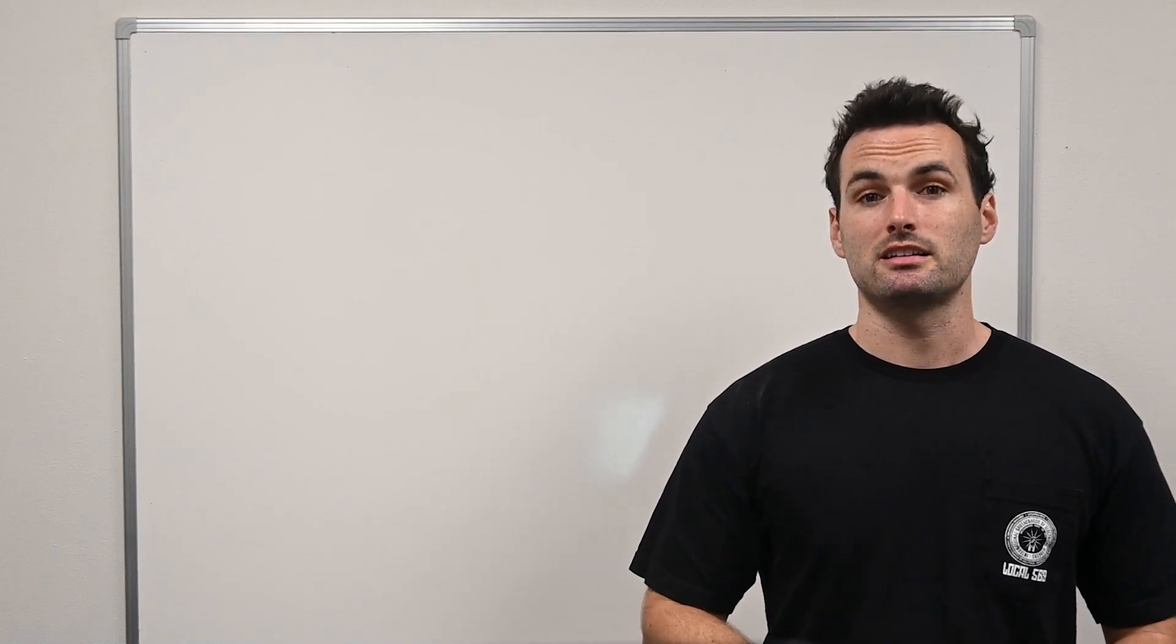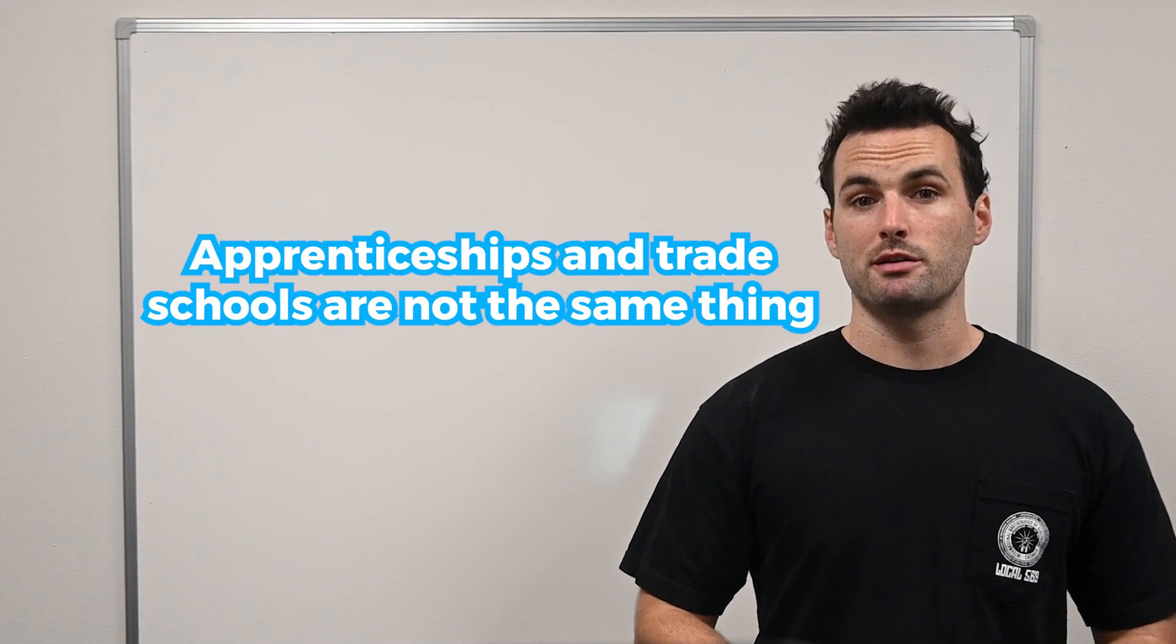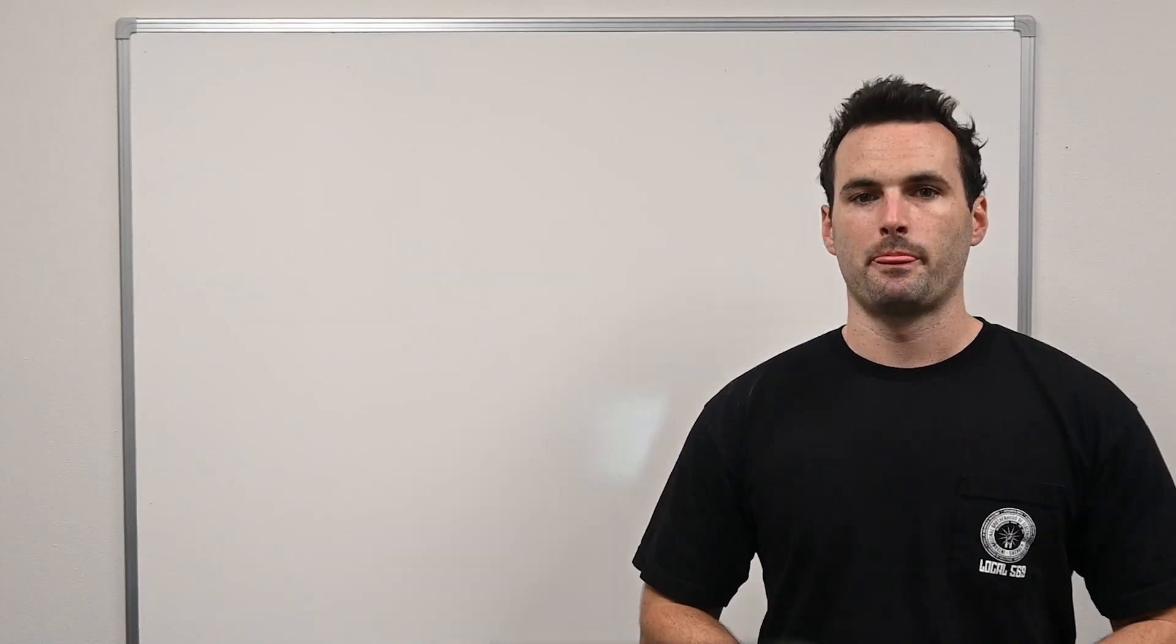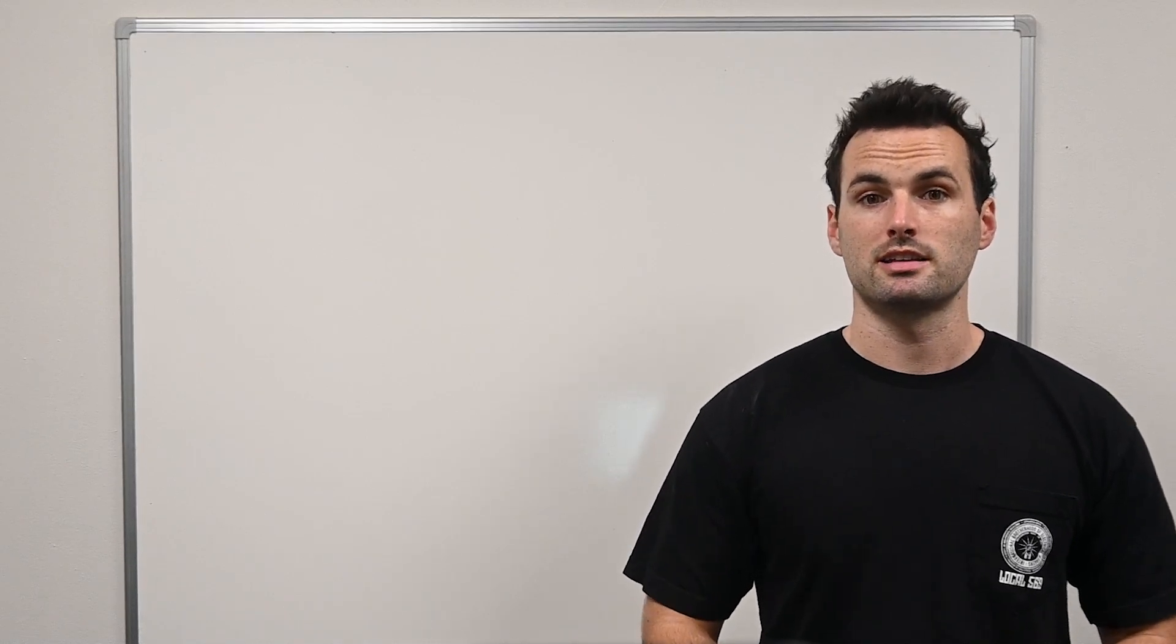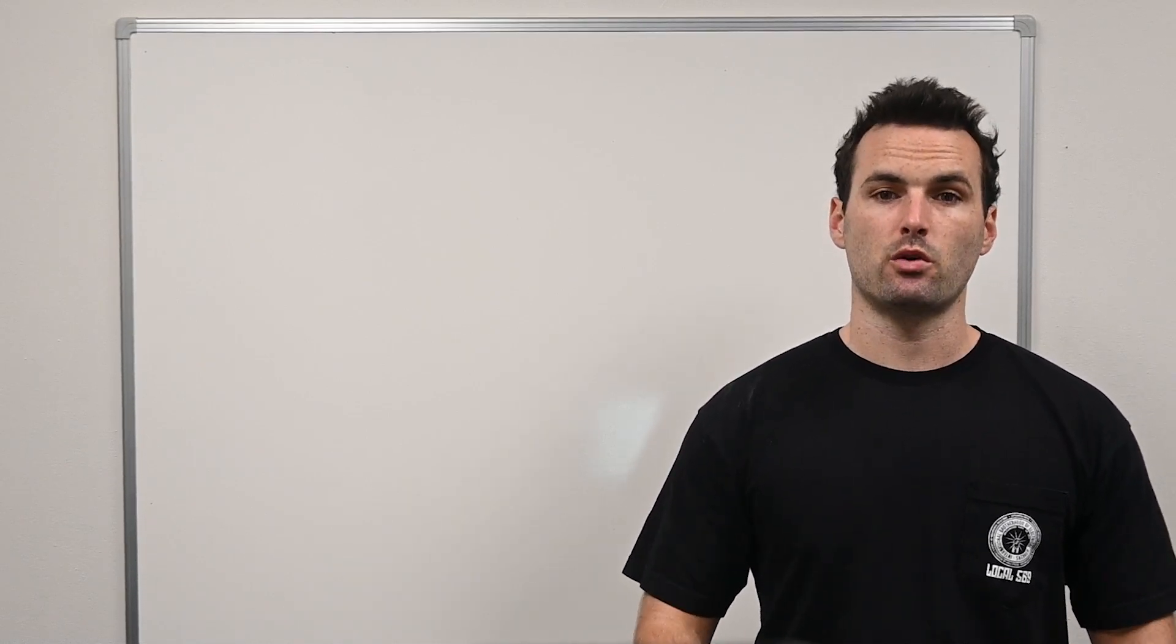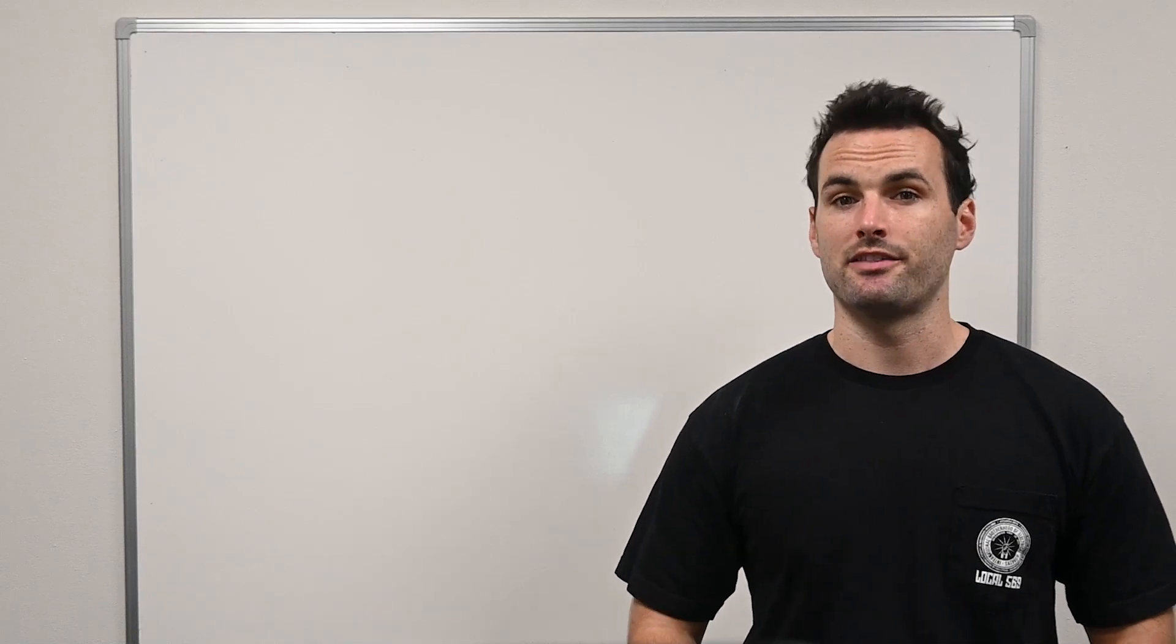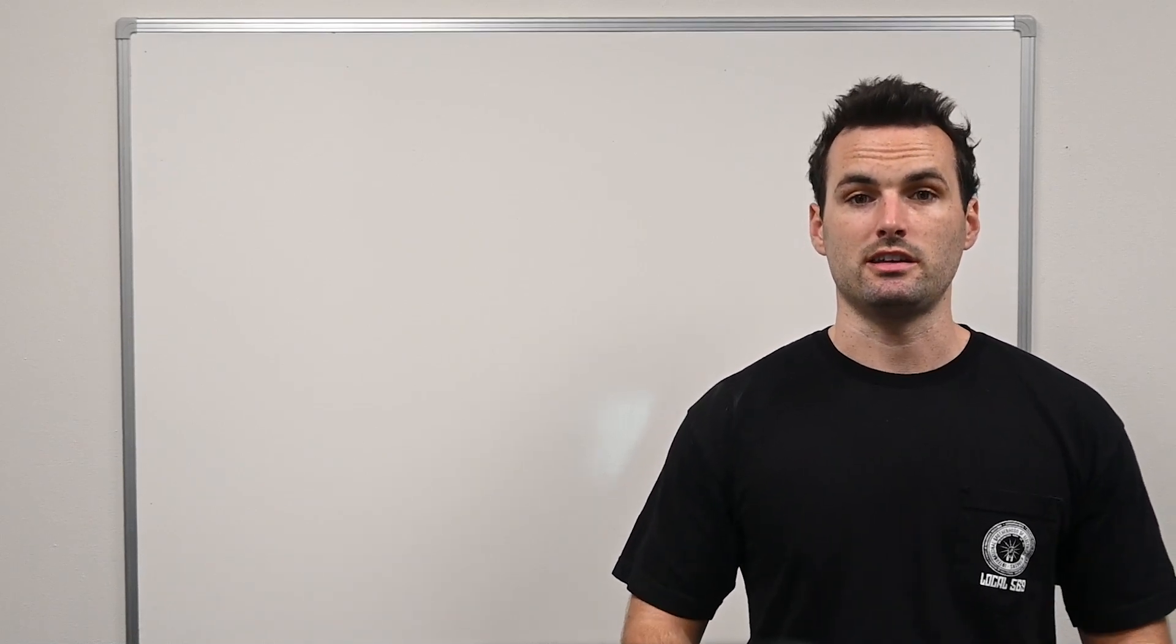First, let's clear up a common misconception. Apprenticeships and trade schools are not the same thing. An apprenticeship combines on-the-job training with classroom learning. You'll work alongside experienced electricians, typically 40 hours a week, while also taking classes in the evenings or in intensive blocks during the year.